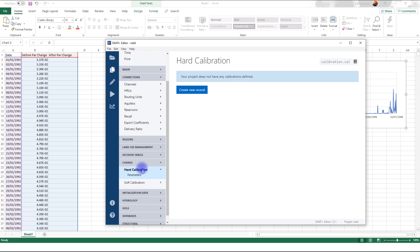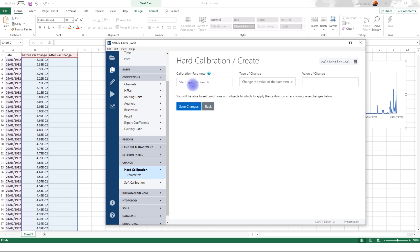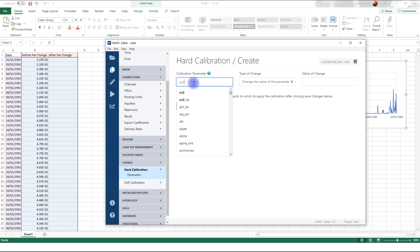So to add a parameter to the calibration, first of all, you have to say create new record. And then you look for a parameter that you want to change. So in our case, let's try changing the curve number. For instance, CN2. This is one of the most sensitive parameters.